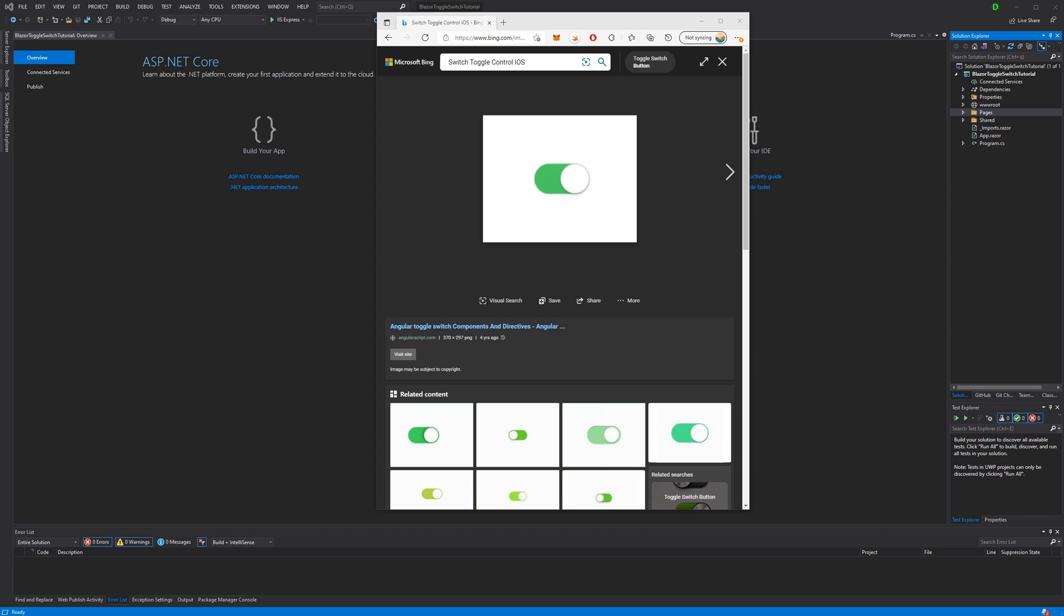Welcome to this video where we are going to build a toggle switch as you hopefully see here in the picture.